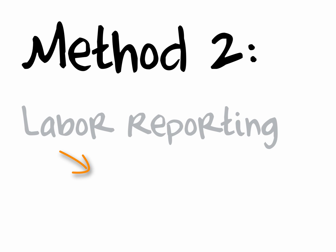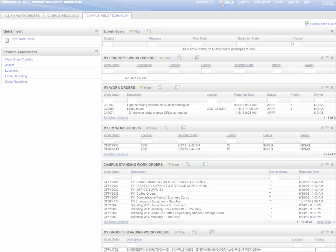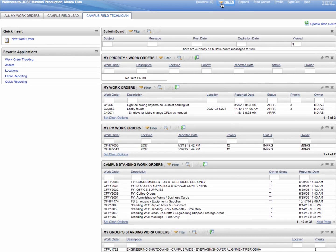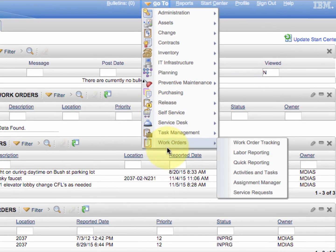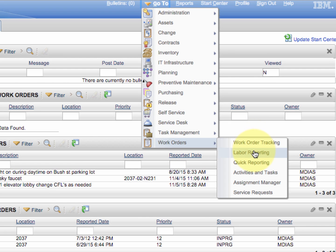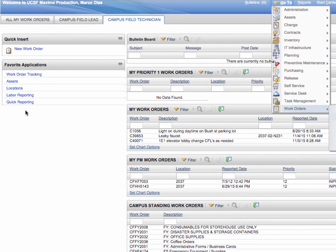The second part of this tutorial is going to show you a faster method for entering multiple entries for a particular employee. Located in a similar section under the go to menu, work orders, just below work order tracking is labor reporting. This is also commonly found in the links over here on the left, labor reporting.